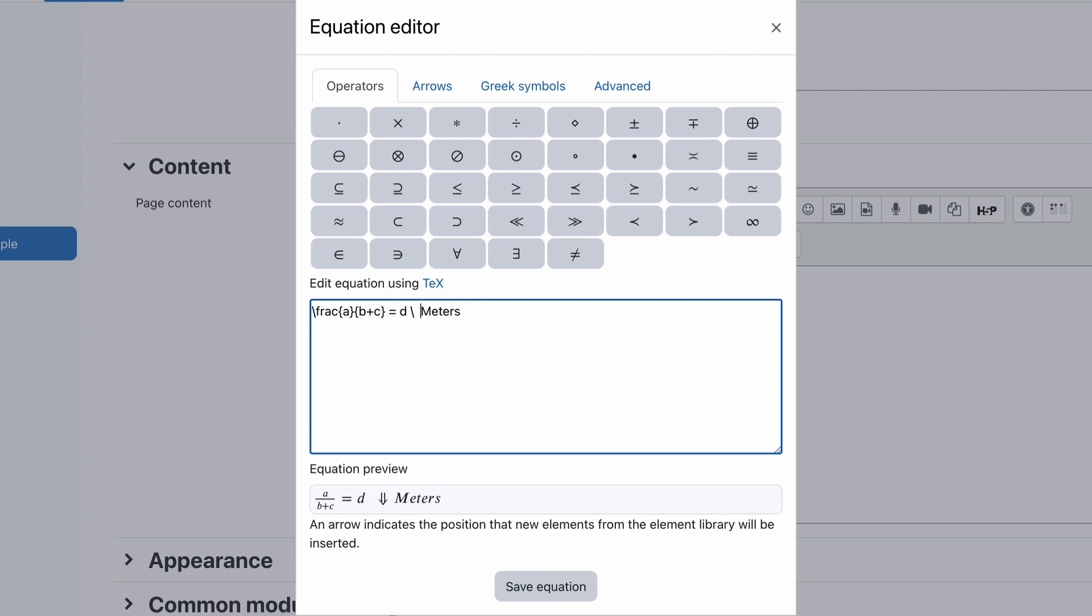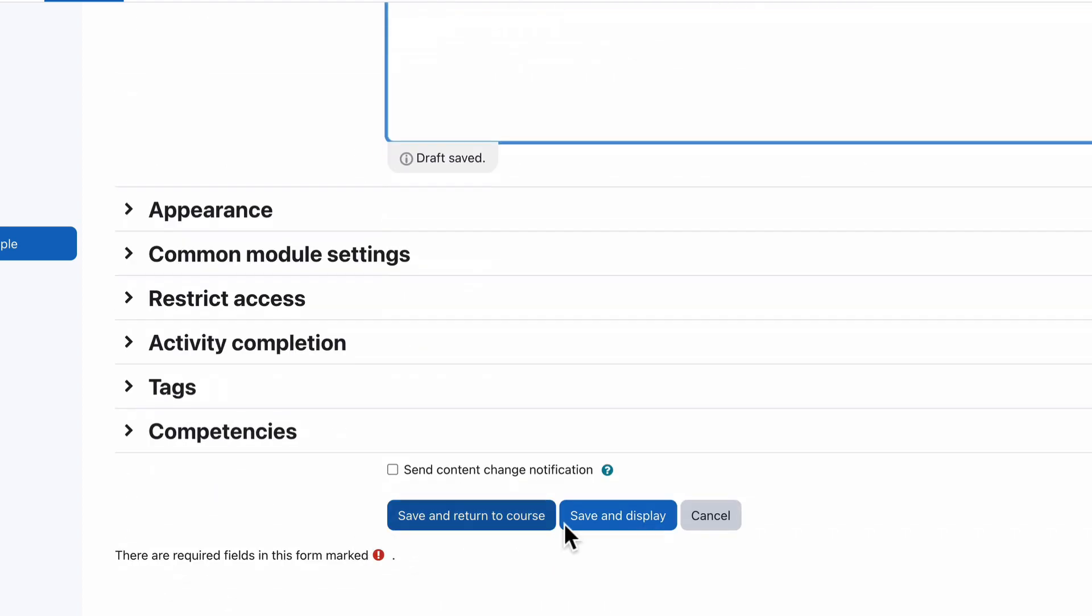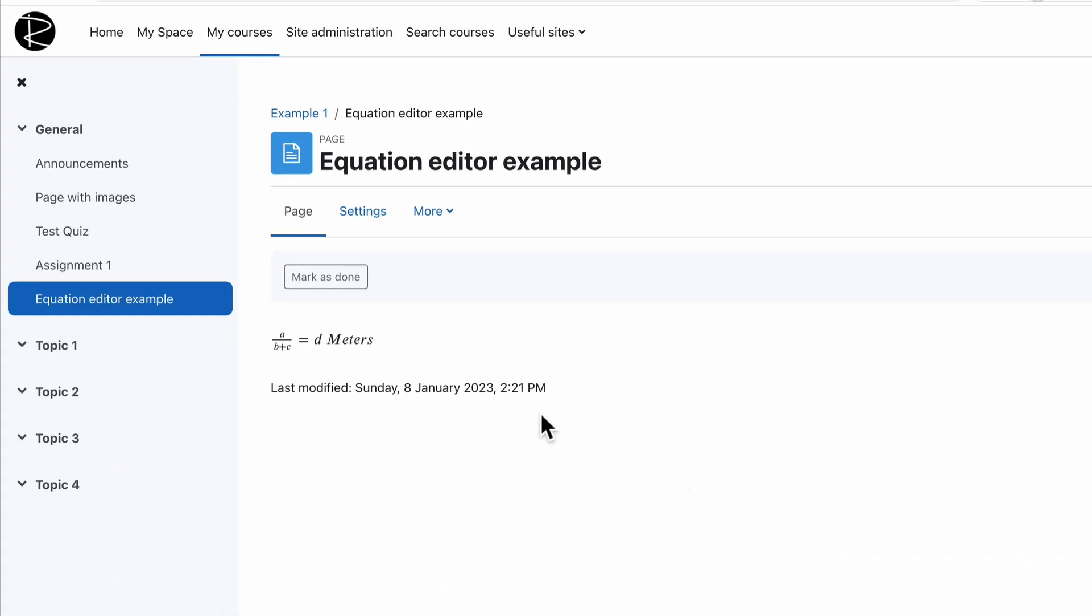I'll jump back to the one space, remember space backslash space, save the equation, and when we look at it now in our saving display, you'll see that we have that gap between d and meters, which is just much easier to read than having the number or the results squashed right up against what the value of that result is actually about.